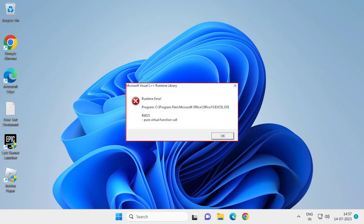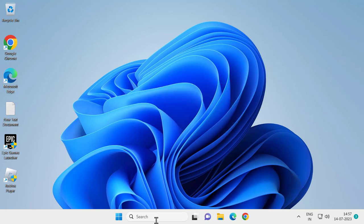Hello guys, welcome to my channel. Today we are going to see how to fix the runtime error R6025 pure virtual function called. Let's fix that issue.